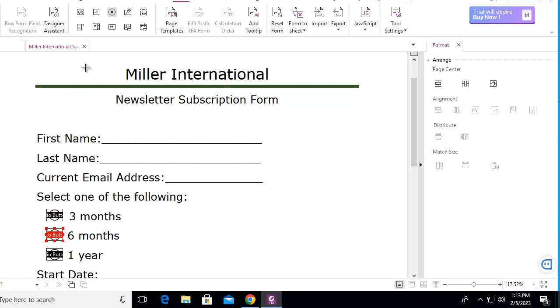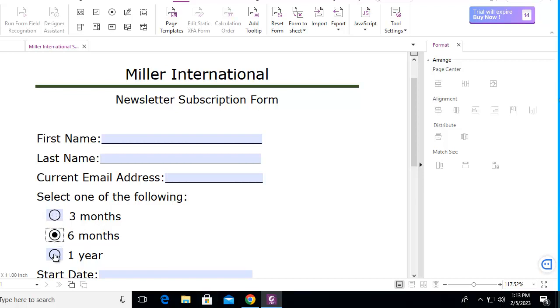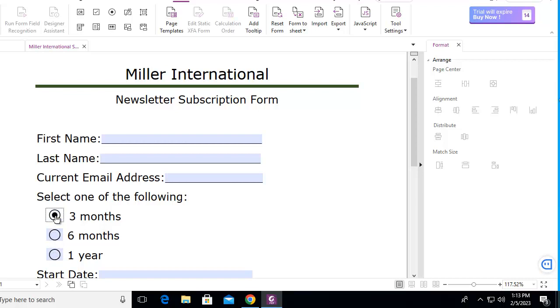And then I'm going to turn on the hand. So as I select here, notice they are now mutually exclusive. And that's how we do multiple radial buttons using our PDF forms and Foxit.